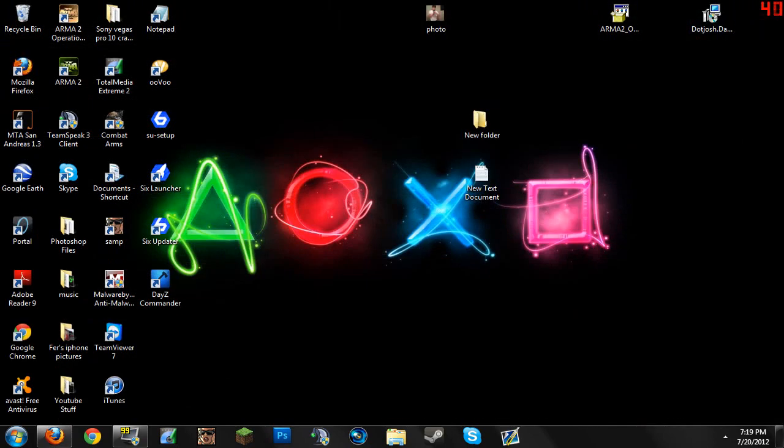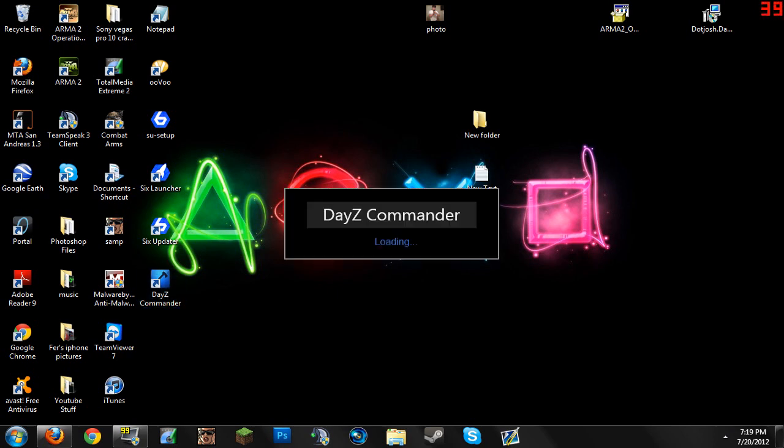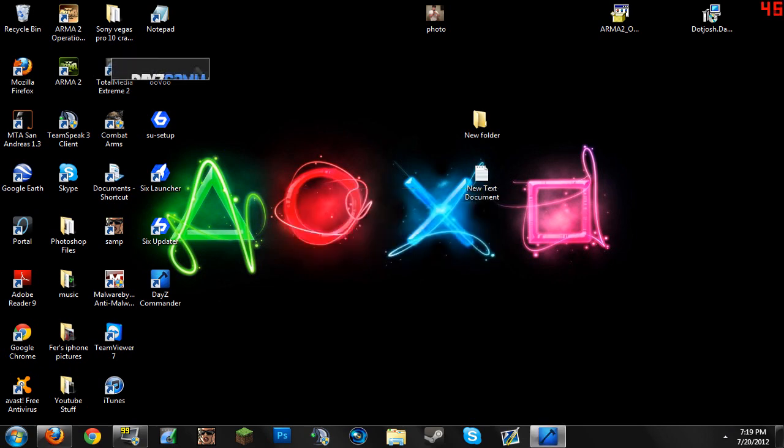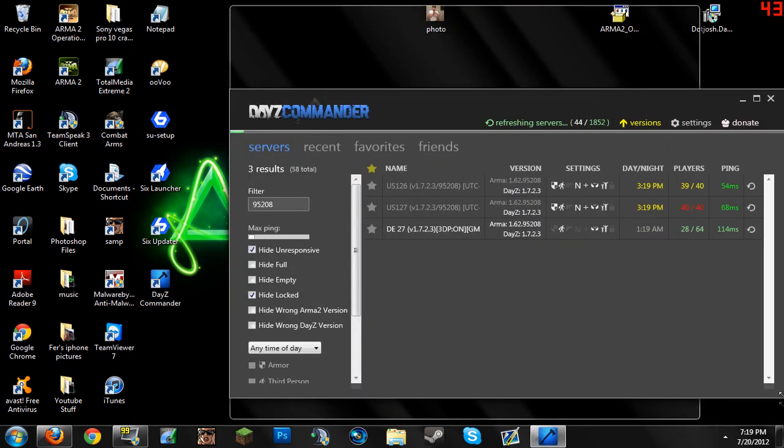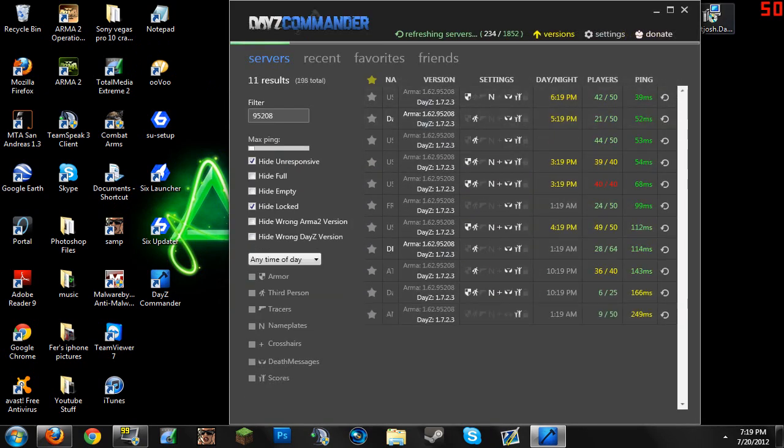You can do two things. One, you can run six launcher and not update. I don't know, I'm not really going to use six launcher anymore. Or you can use DayZ Commander. I found out DayZ Commander from a friend and I really do like it. So this is what we're going to do with DayZ Commander. Let's wait for this to load. That was weird. Okay.